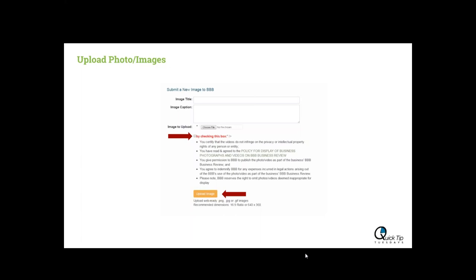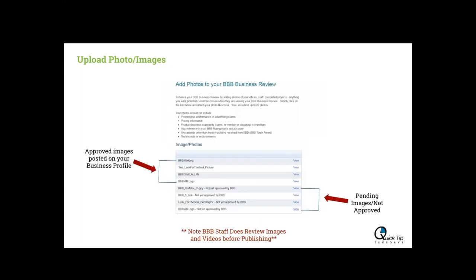In order to finish uploading the photos, you must check the box and select Upload Image. Once you do that, you will see the list of photos that will be placed on your business profile. The top ones are approved images to post on your business profile. Note that BBB staff does review images and videos before publishing, so they will not post right away. At the bottom half it says not yet approved by BBB, and those are pending images that are yet to be approved.